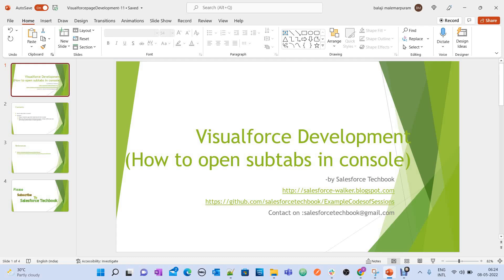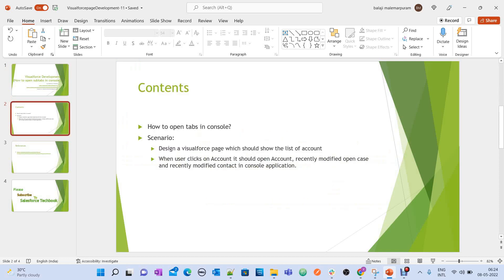Today we are going to discuss how to open sub-tabs in console applications from a Visual Force page. Here we are going to discuss how to open tabs in console. The scenario is: design a Visual Force page which should show a list of accounts. When a user clicks on any account, it should open the account in a primary tab and it should open the recently modified open case and recently modified contact in sub-tabs.